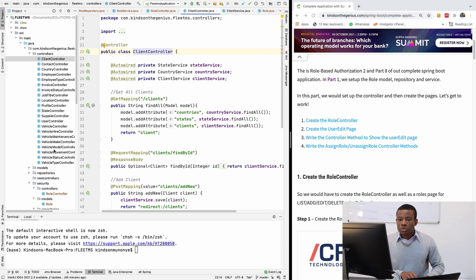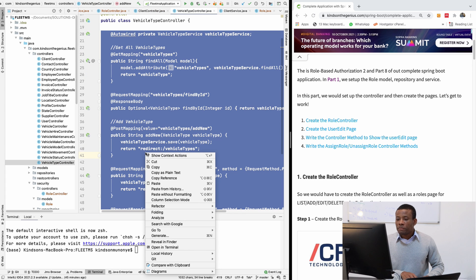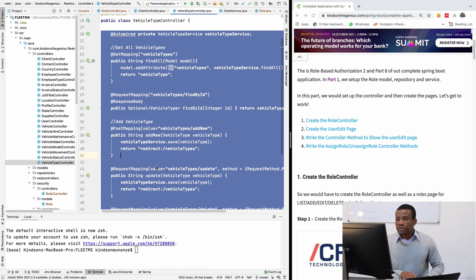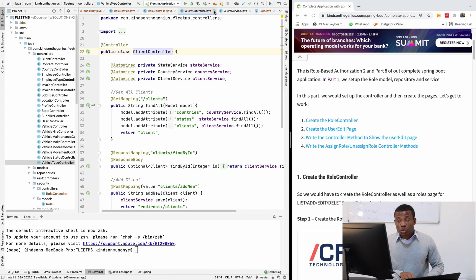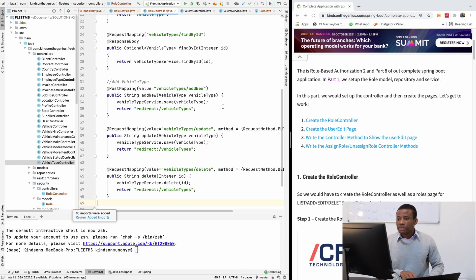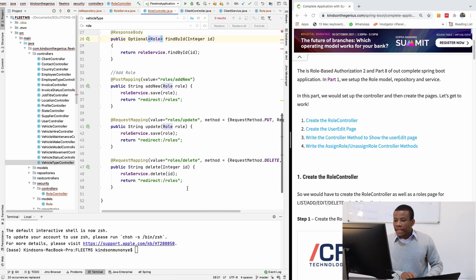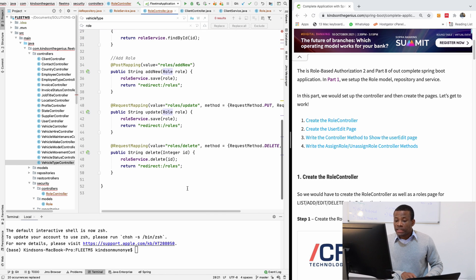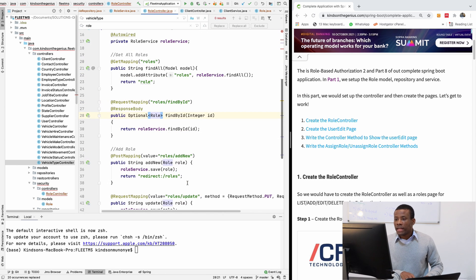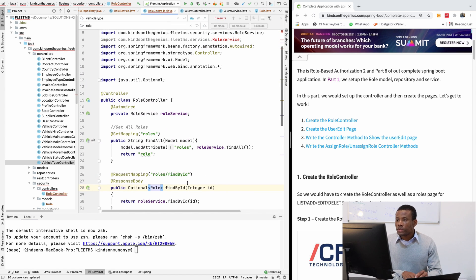I'm going to use the VehicleType controller. I'm going to copy from VehicleType onto RoleController and just change 'vehicle type' to 'role'. I think we've changed everything from vehicle type to role and there is no error at this point.